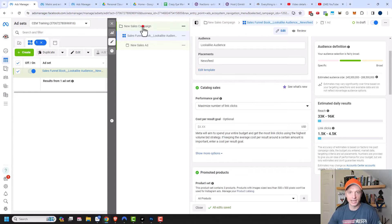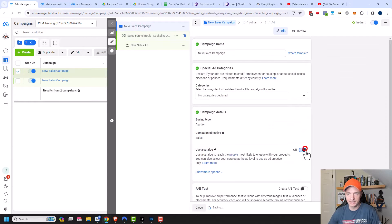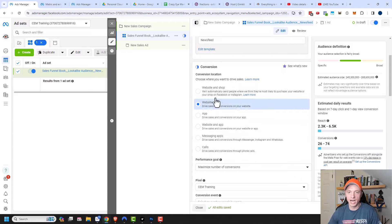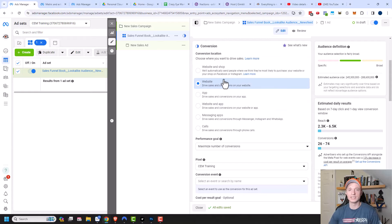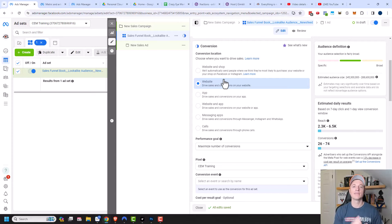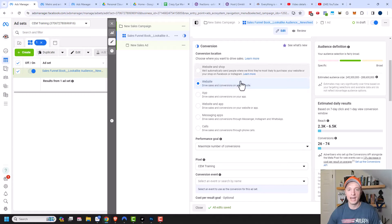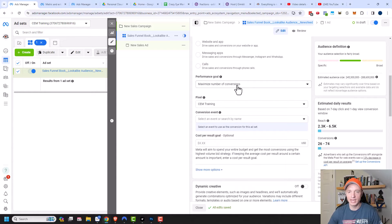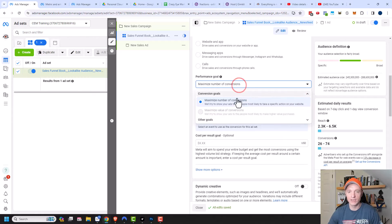Coming down here we have different conversion options. I address all these in my campaign settings video since each campaign objective has different conversion events to optimize for. Since I'm on a sales campaign objective, it lets me select different conversion locations to help generate sales — in this case I'll select website. We also have performance goal, which I also address in the campaign settings video.